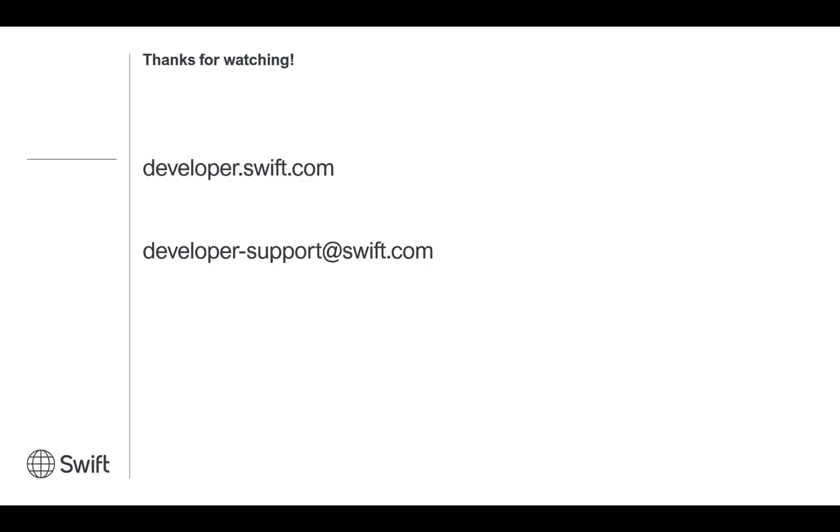Thank you for watching this tutorial video. If you have any further questions, please reach out to our support email displayed on screen and we will be happy to help.